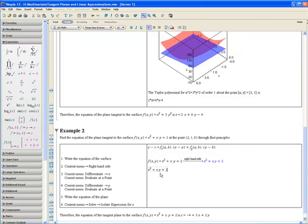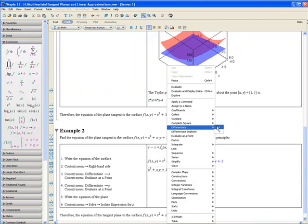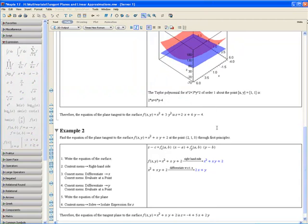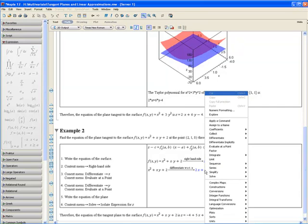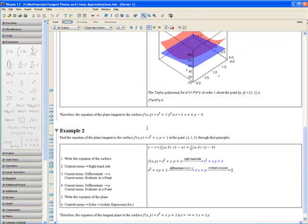Step 3. Using the context menu, differentiate the right hand side of the function with respect to x. Now in order to obtain fx(a, b), simply apply the context menu again and evaluate at a point, which in our case would be x equals 2 and y equals 1. Hit OK. And we see that the derivative with respect to x evaluated at that point is equal to 5.